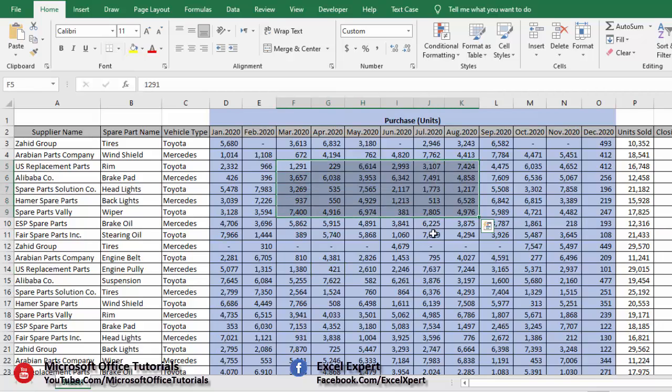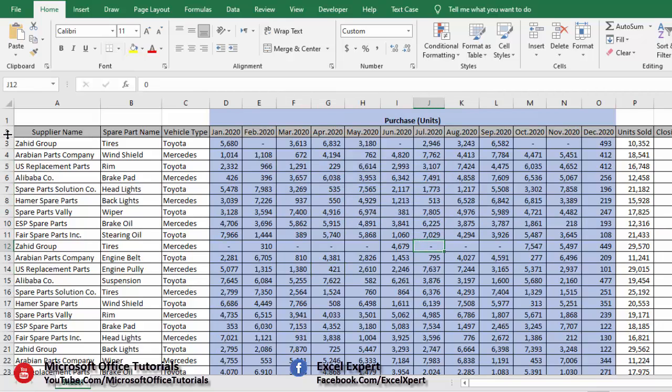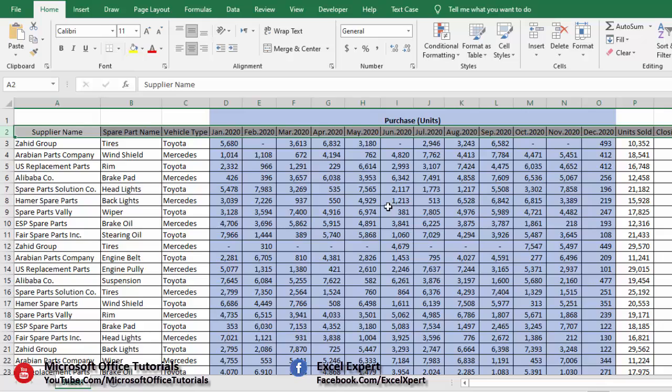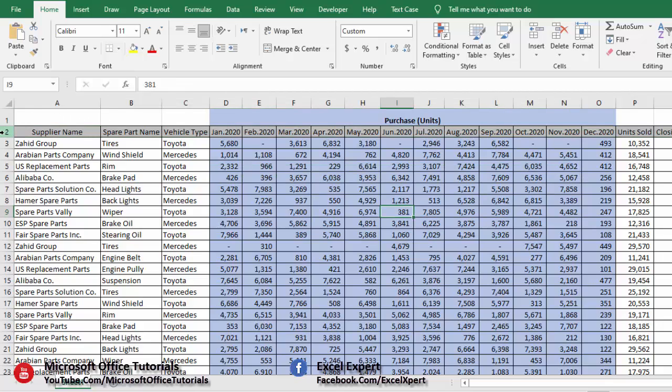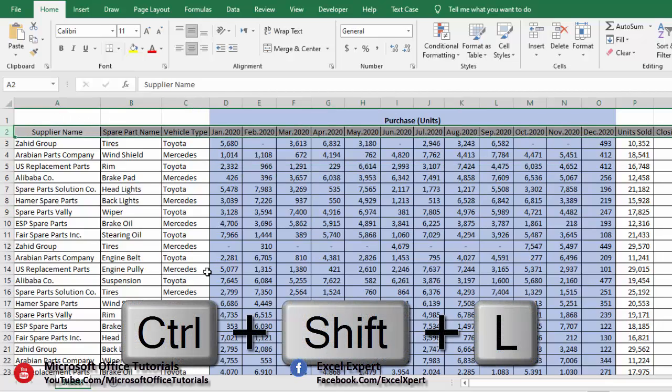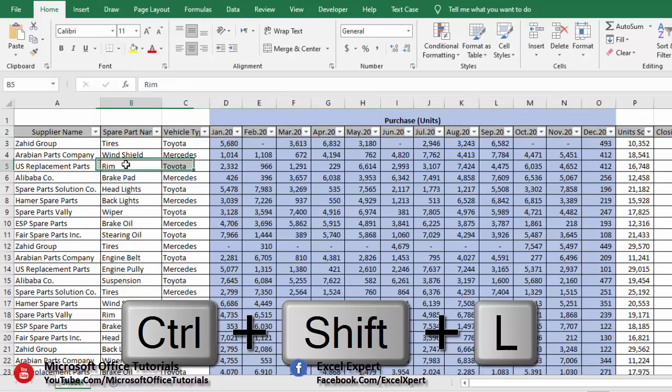Here we have the sample table. Let's say we want to insert filter on header of the table. We will simply select header of the table and we will press Ctrl+Shift+L key and it will insert filter on header of the table.